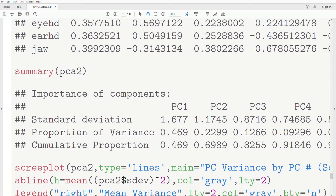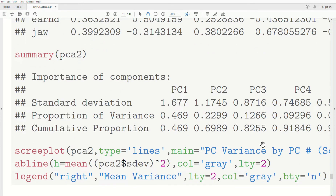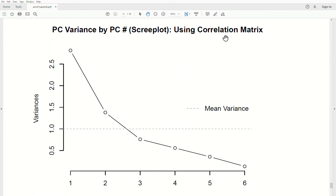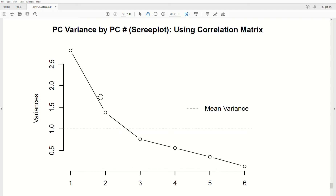Before deciding how many components to keep, you should look at the scree plot. Here's the scree plot using the correlation matrix. Notice the first three components show steeper vertical drops, while the remaining ones become more horizontal. Clearly the first three should be used — even though the third is below the average variance, it should be included. The fourth is probably not necessary, though a cogent argument could be made for it.